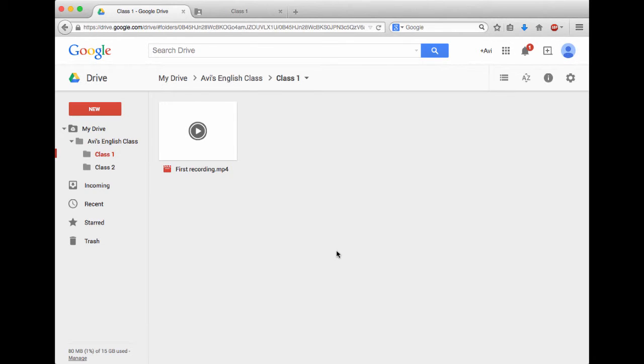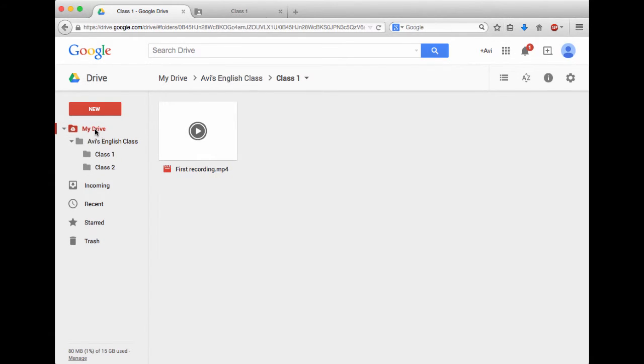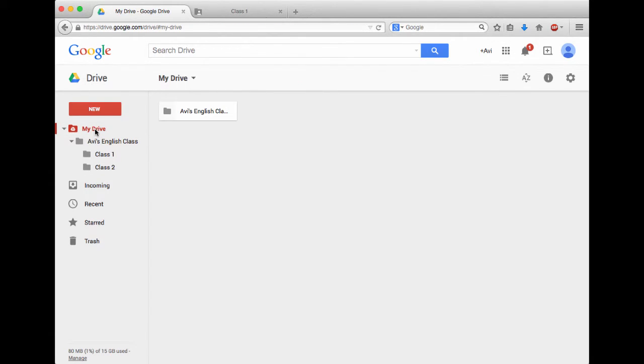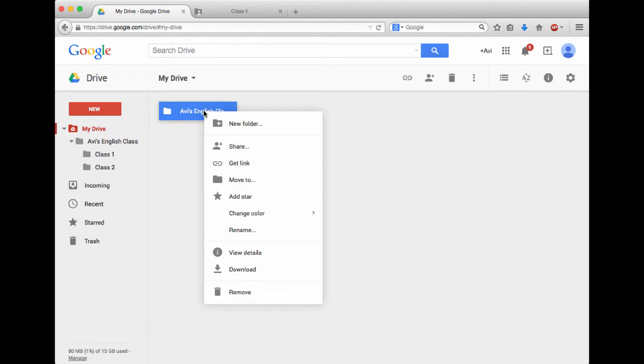The last thing I want to do is I want to share my Google Drive with my students. I want my students to be able to easily access all this stuff. So what I'm going to do is I'm going to go and look on the left-hand side, and I'm going to click on My Drive, and this will bring me to the root of my Google Drive directory. What I want to do is right click on Avi's English Class, next click on Share.